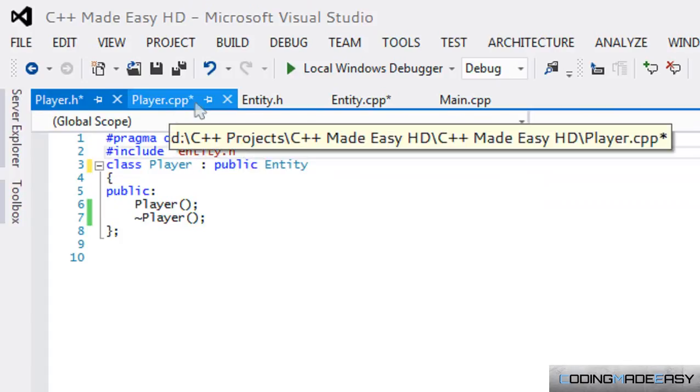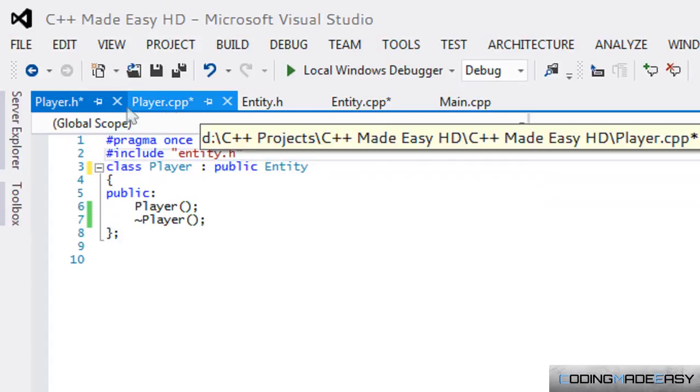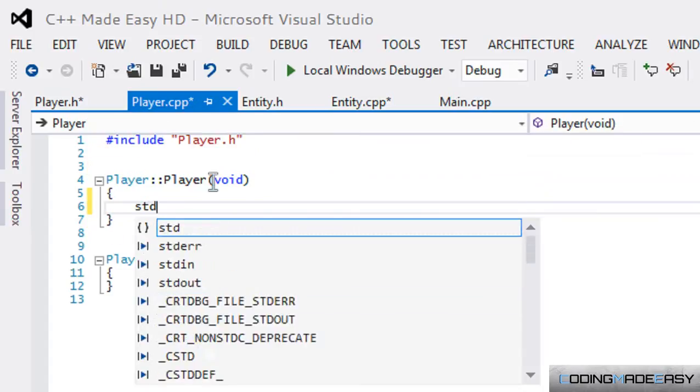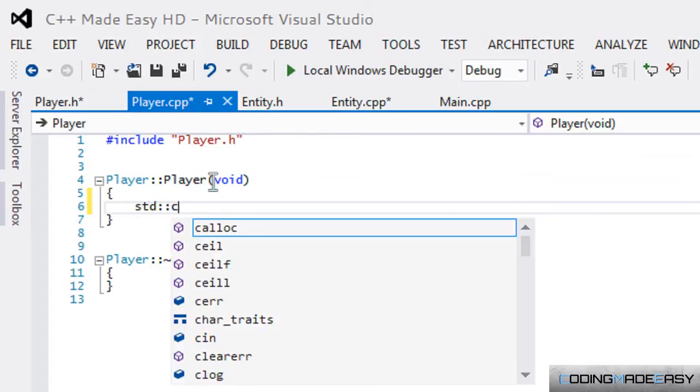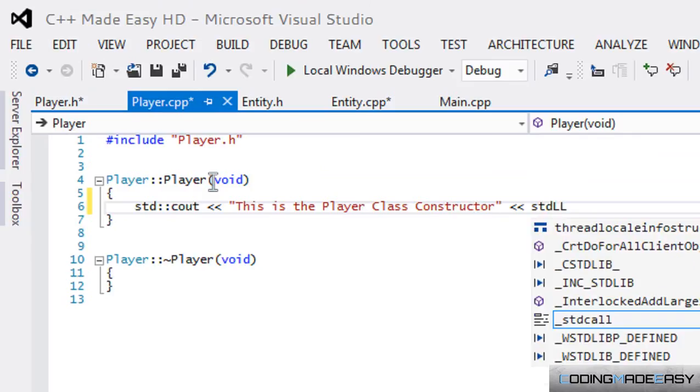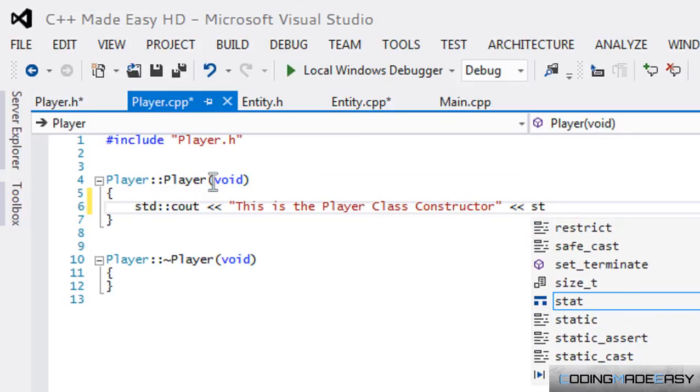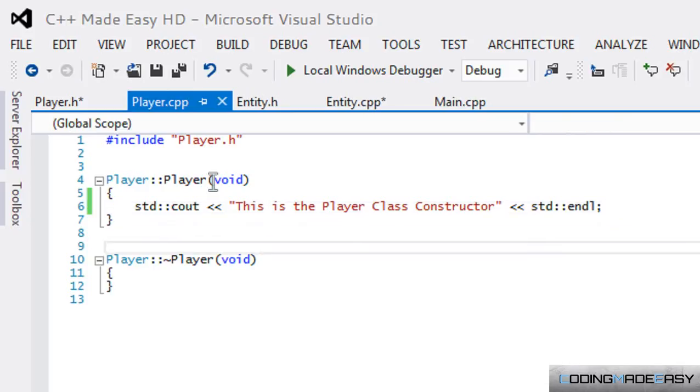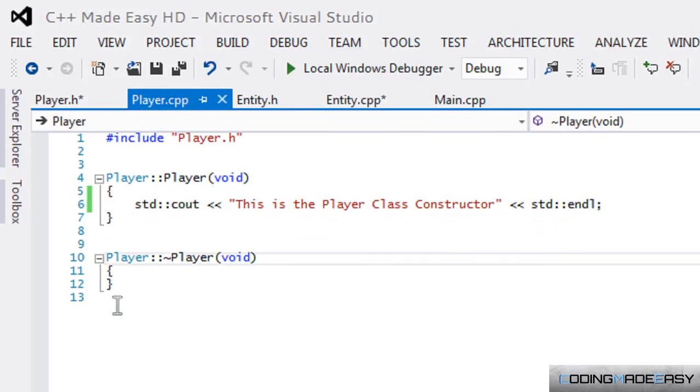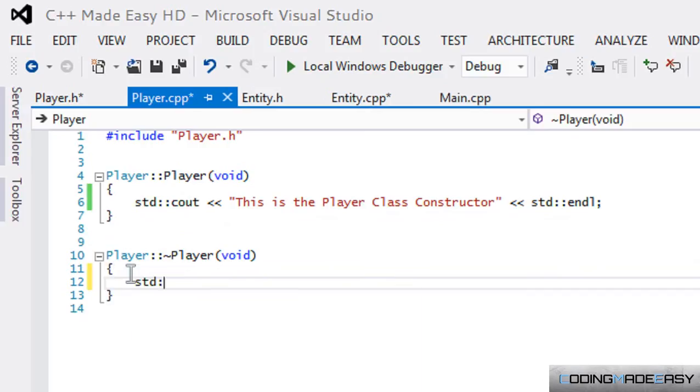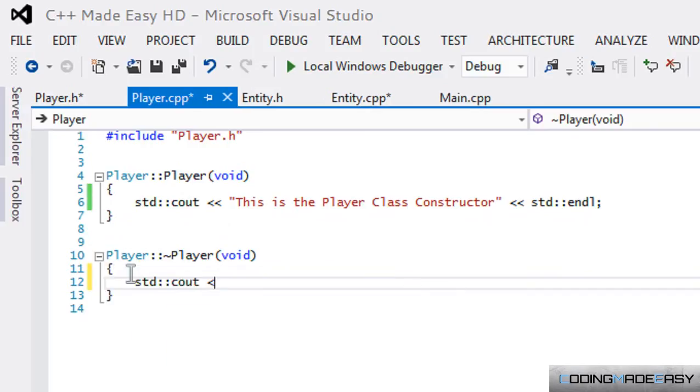In player.cpp we'll say std::cout 'This is the Player Class Constructor' and in the destructor we'll say 'This is the Player Class Destructor'.